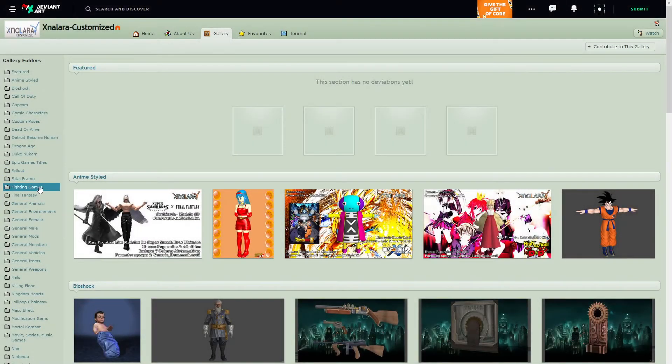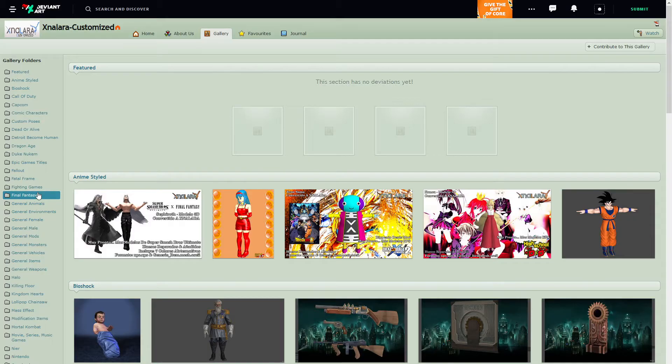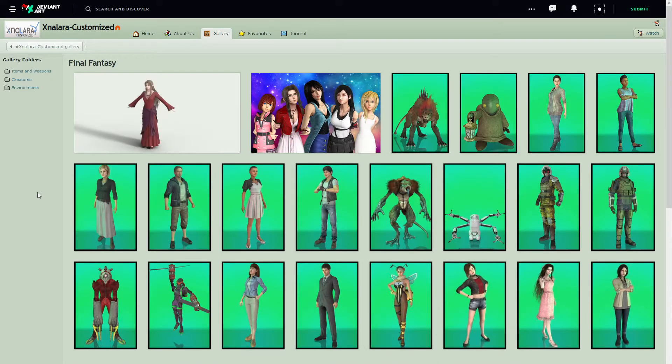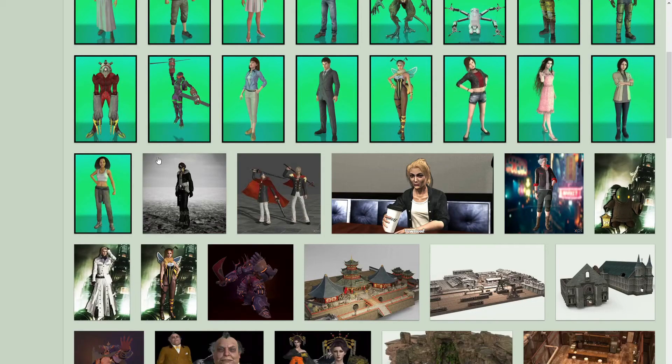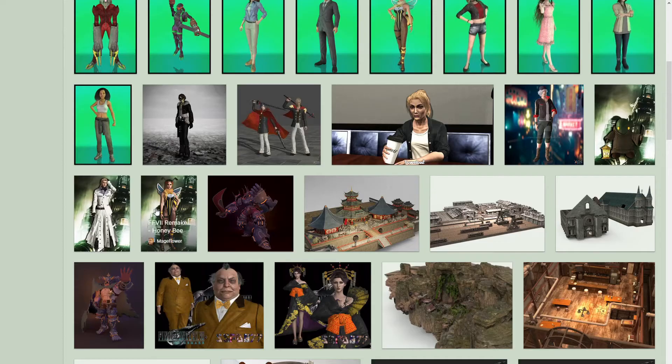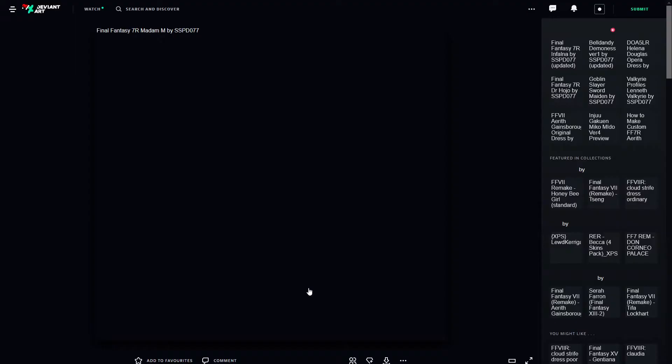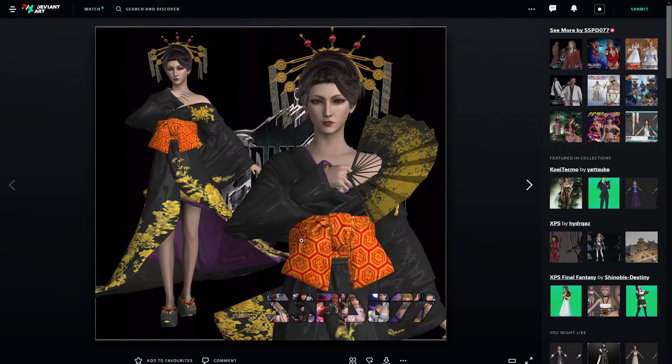There are many XPS models out there, so a quick internet search should yield many results. Character models for XPS are in a special format that is not supported by Blender.